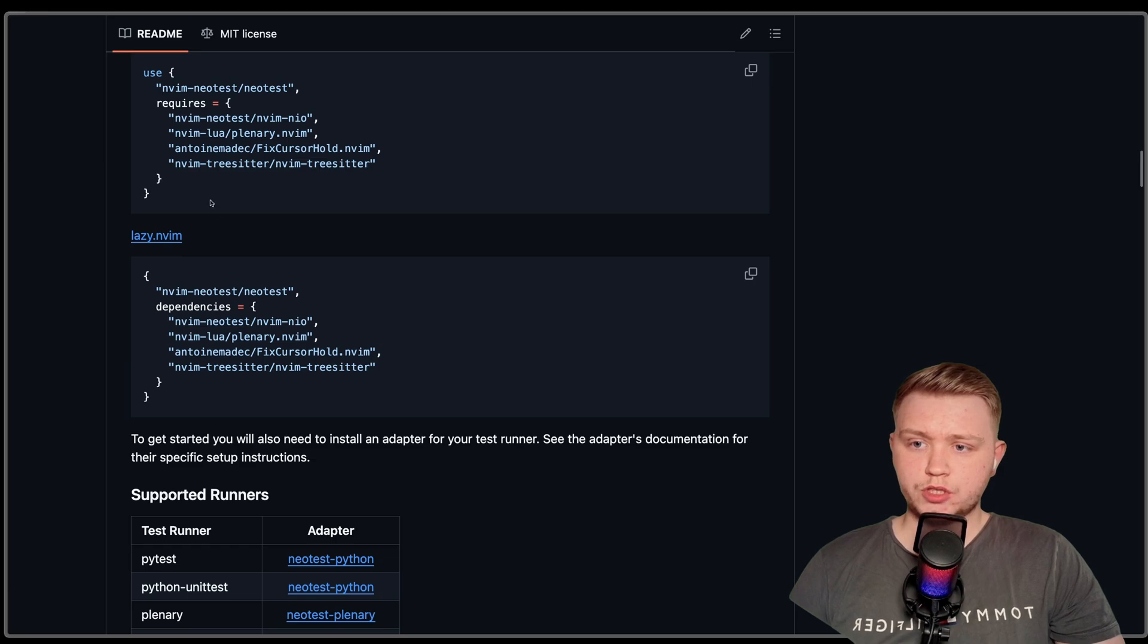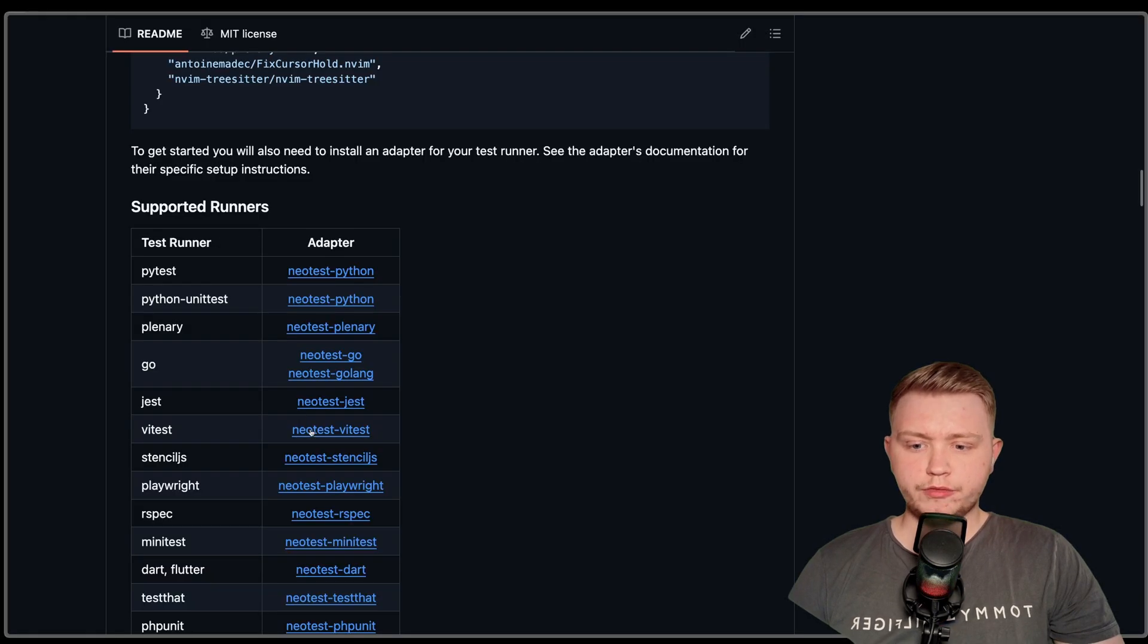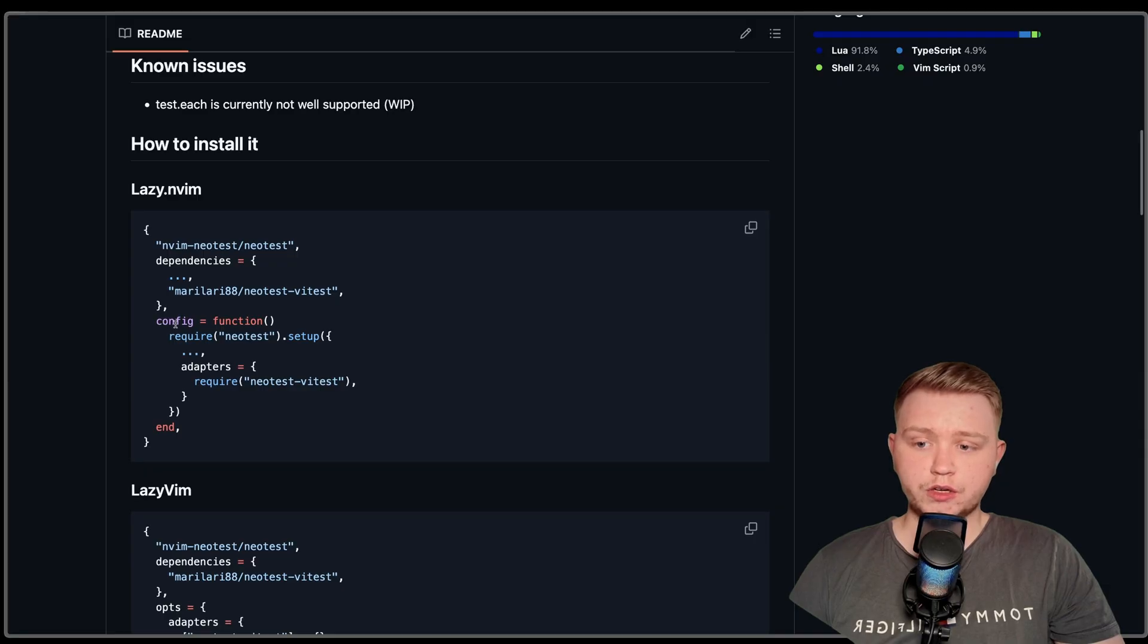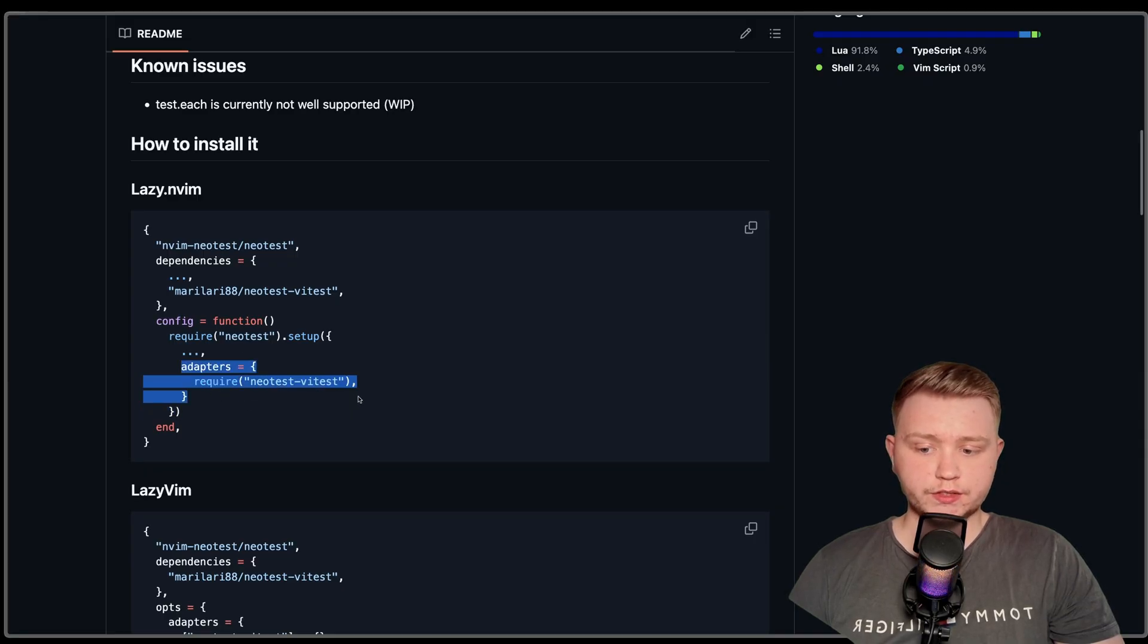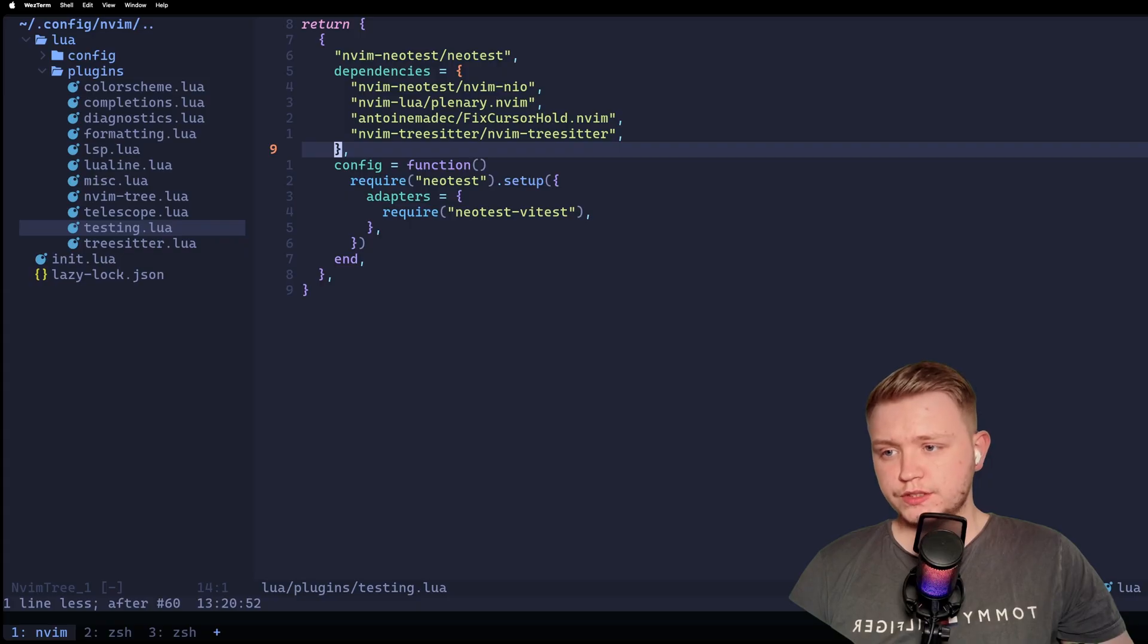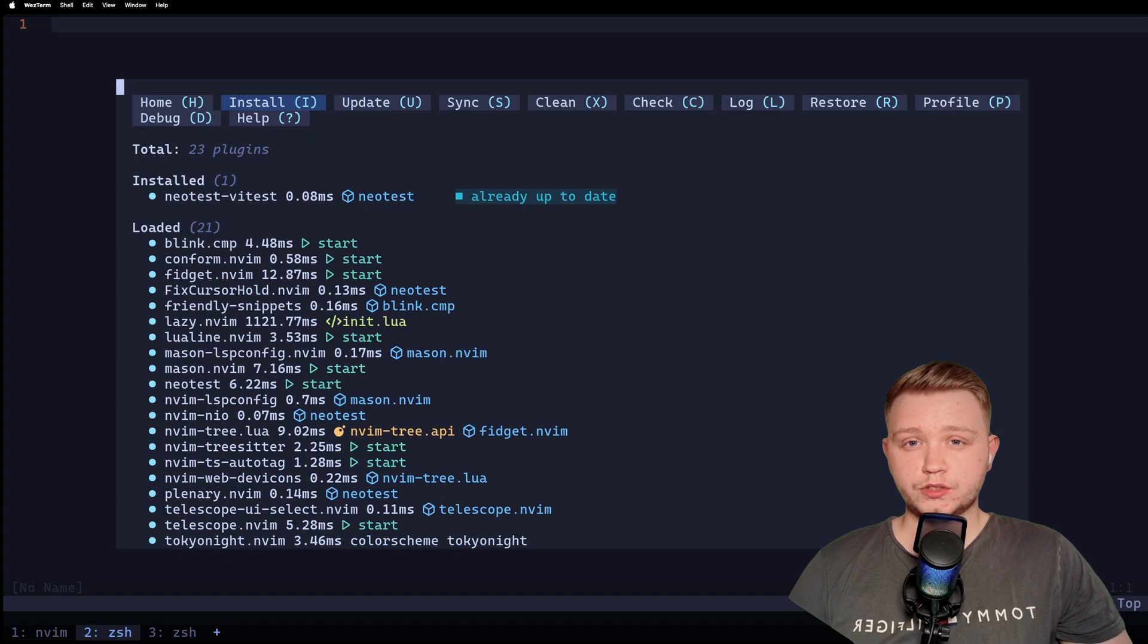So if we just copy this, and then if we go to VTest, you can see how to install this. Basically you just need a config function where you add the adapter in, and that's it. And then you also need to add to your dependency list as well. It's going to install that.